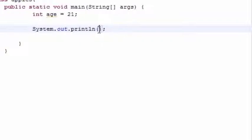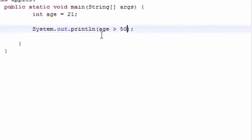And what it is is this: the first thing you need to do is give a test. So if age is greater than 50, after you give it a question mark.